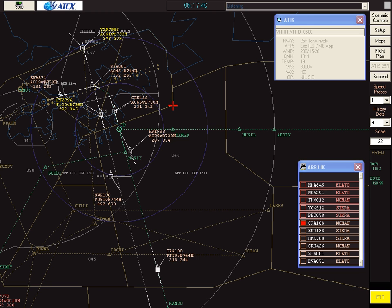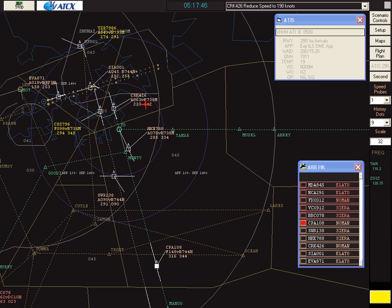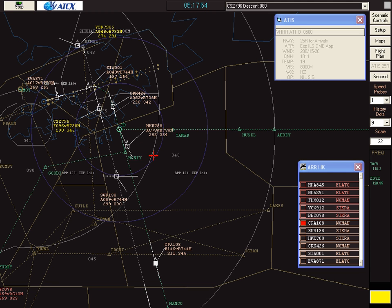Bohinia 426, reduce speed to 190 knots. Bohinia 426, reducing to 190 knots. That aircraft left 7,000 feet now. So Shenzhen Air 7986, descend to 8,000 feet. On descent to 8,000, Shenzhen Air 7986.